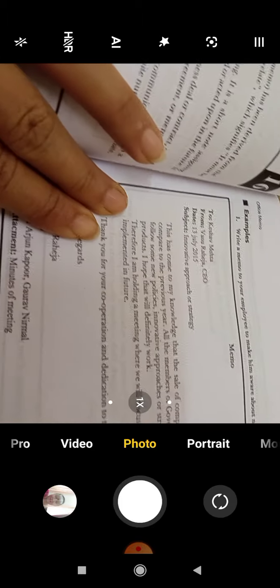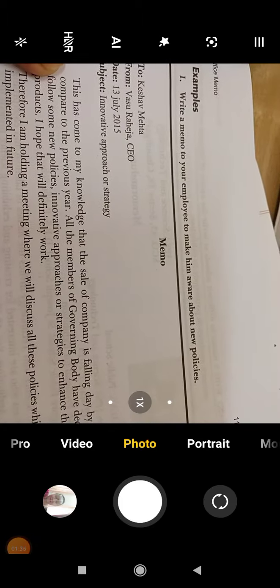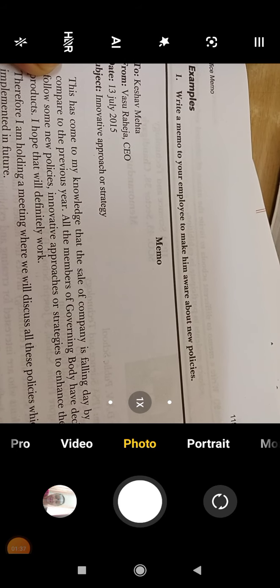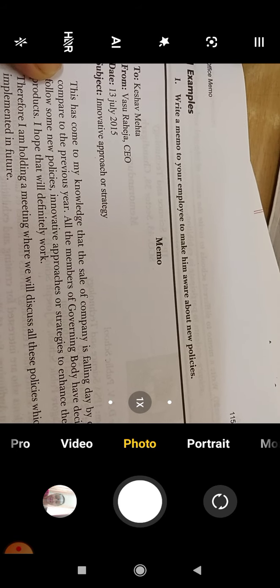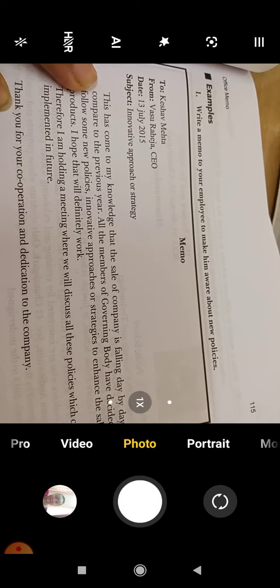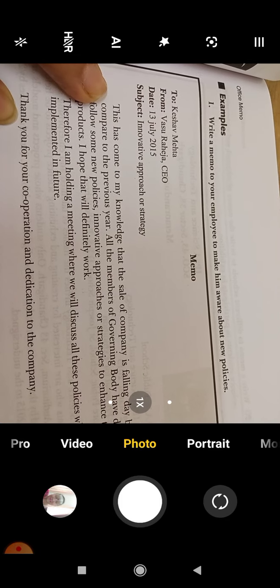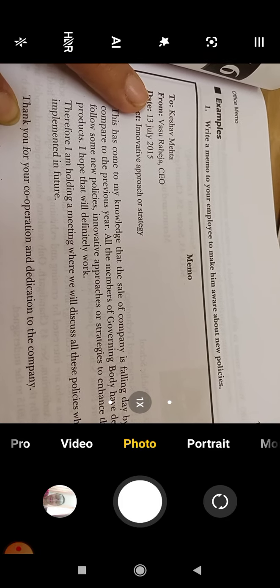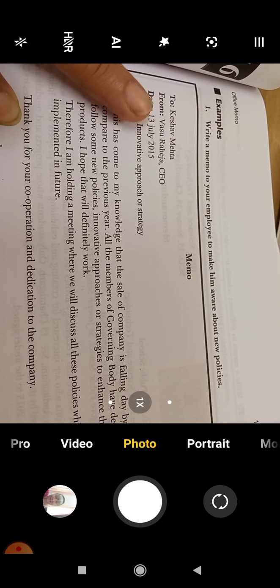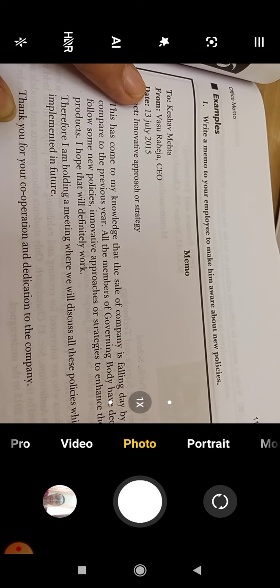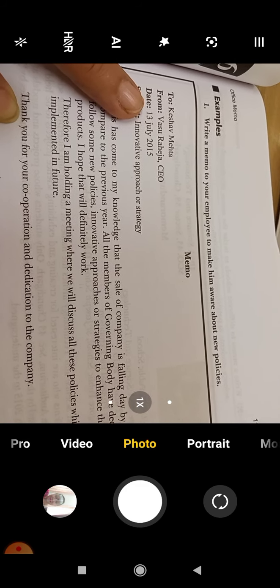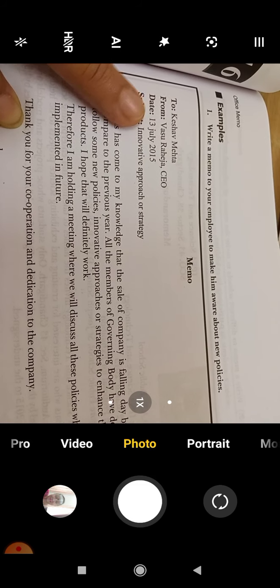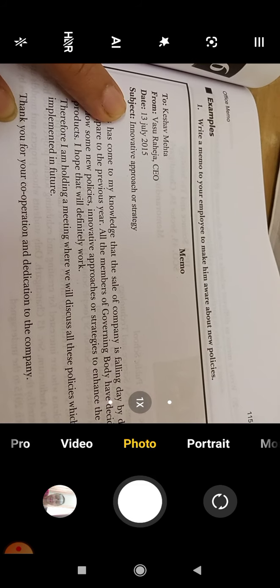We will have a look at the example now. Write a memo to your employee to make him aware about new policies. Memo: To Keshav Mehta. From Vasu Raheja CEO. Note that the highest post holder writes the memo. Date: 18 May 2021. Subject: